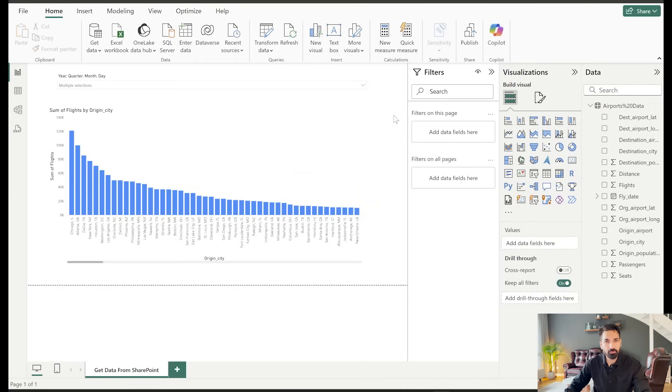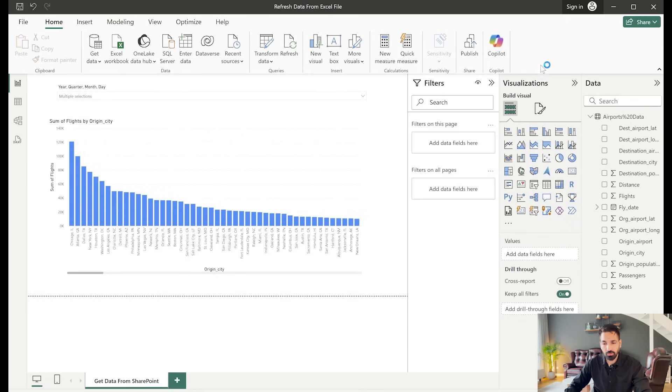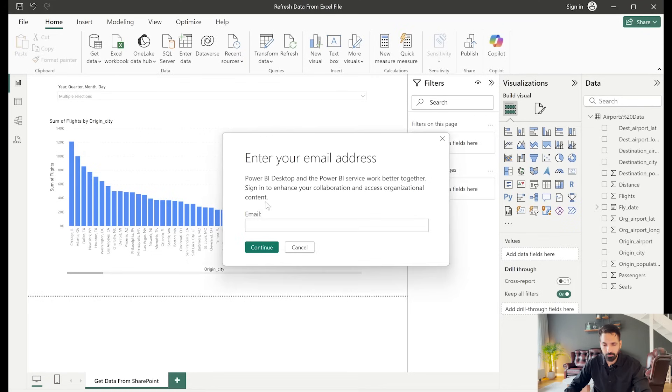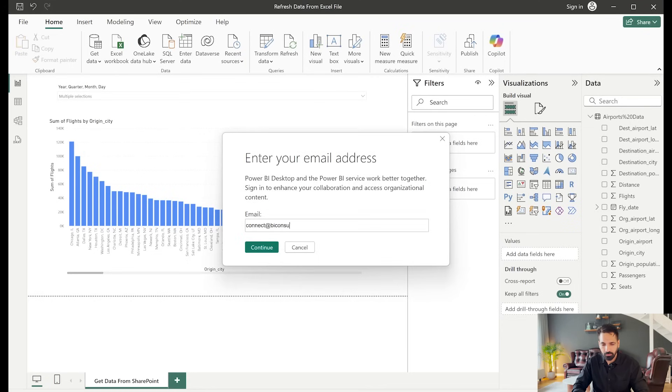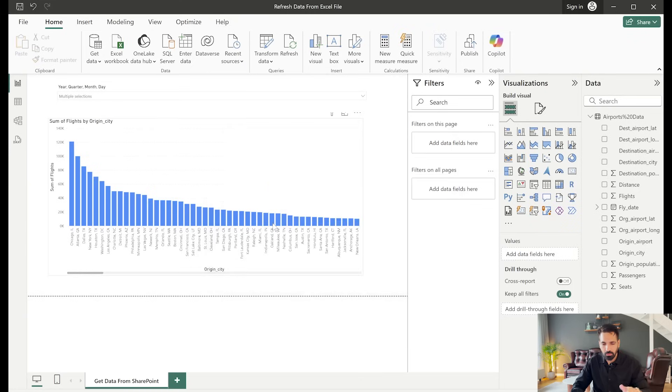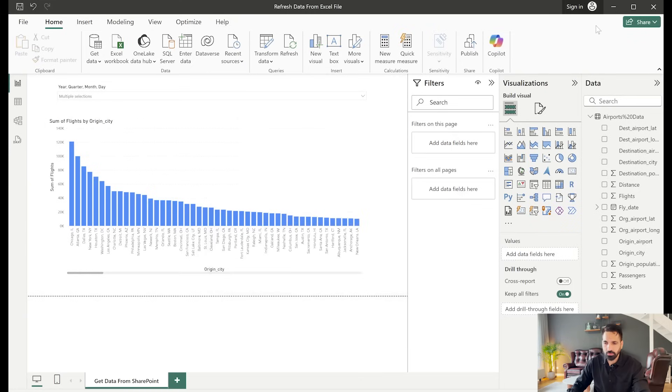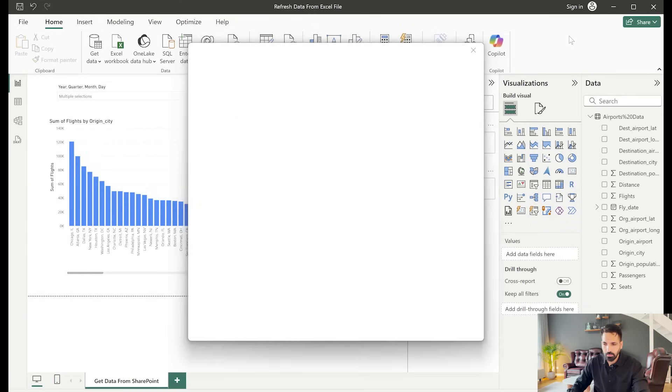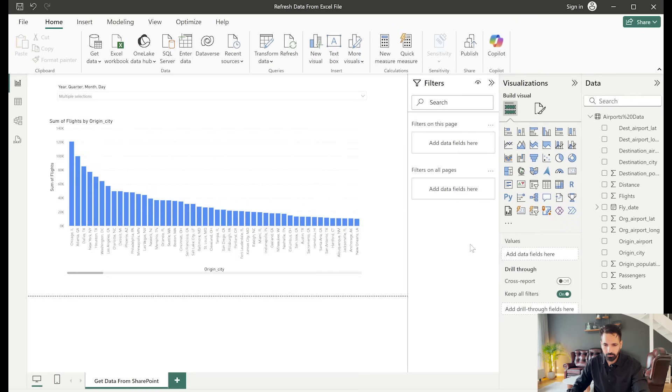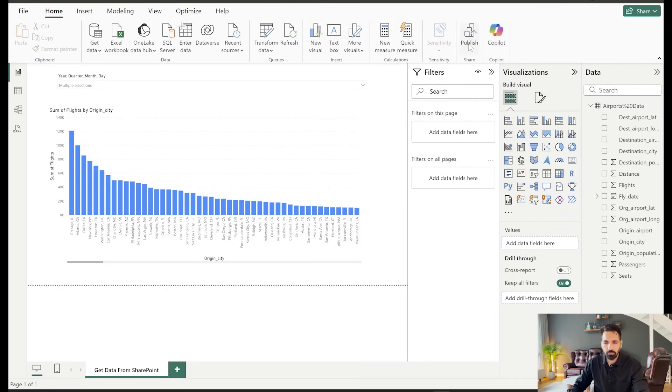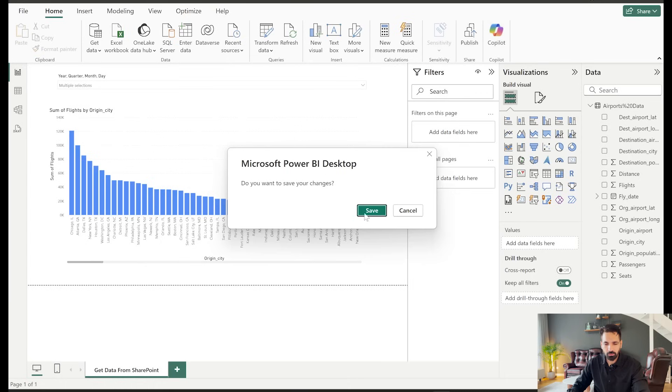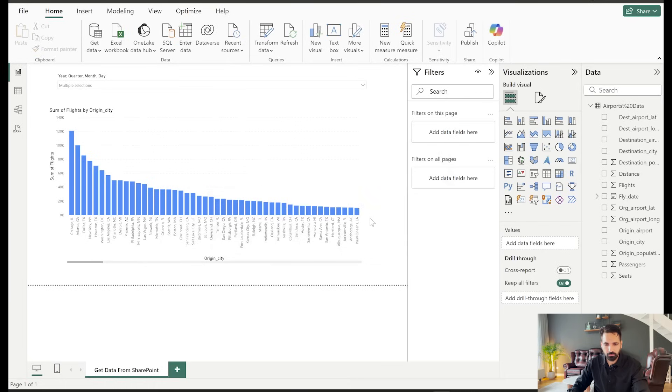But our intention is we want to publish this file. So first you have to sign in here. And here I have to again log in with my account. So it would take a couple of seconds to log in. And now you would see that I have signed in successfully with my name. Now I'm going to publish this into one of my workspaces. And the file name is refresh data from excel file. I'll say save.